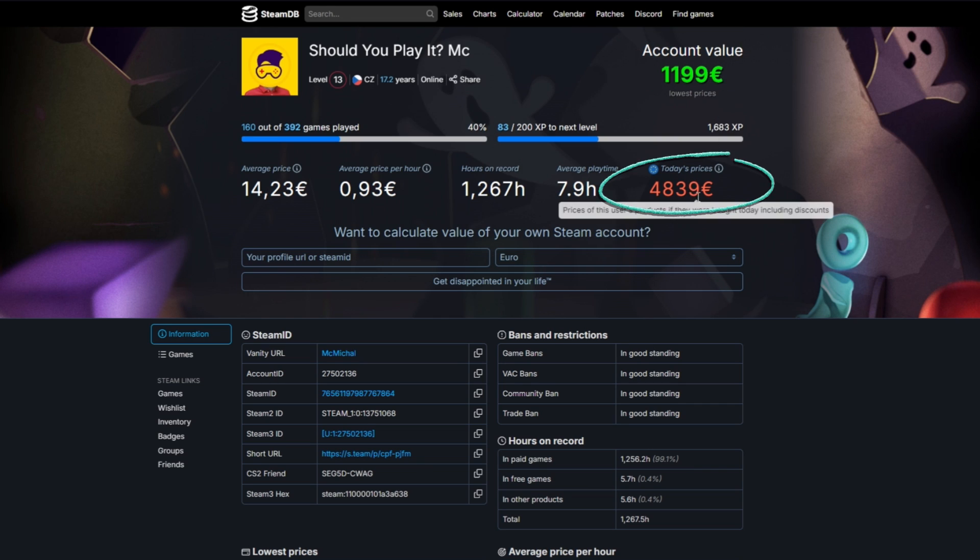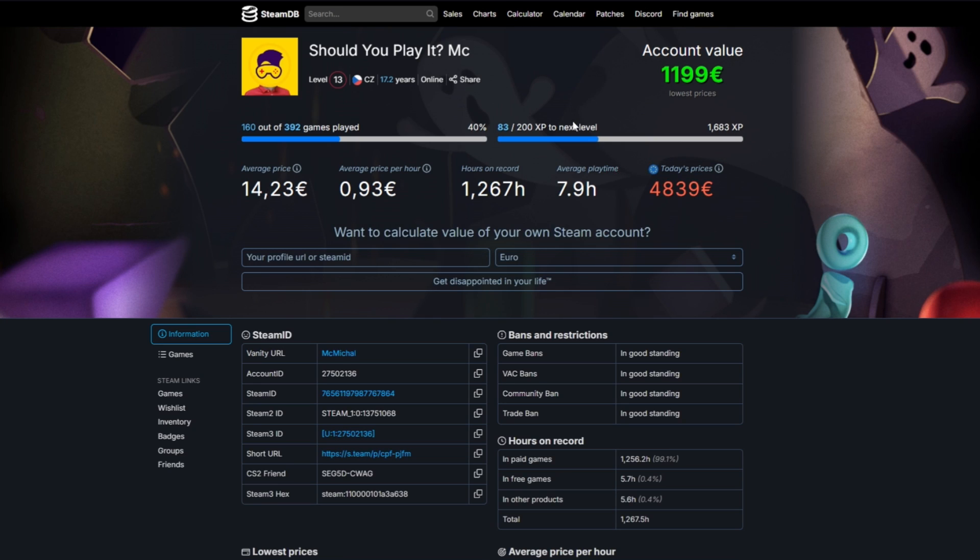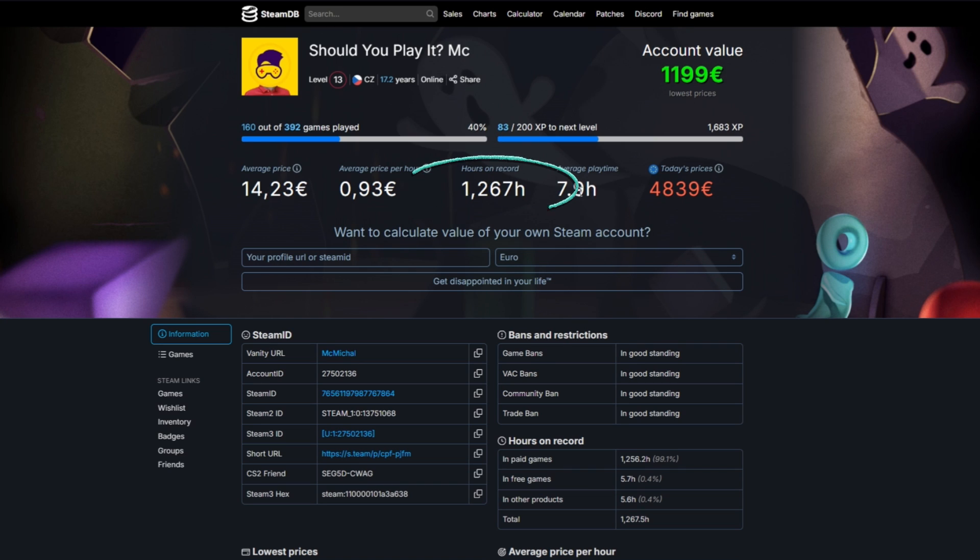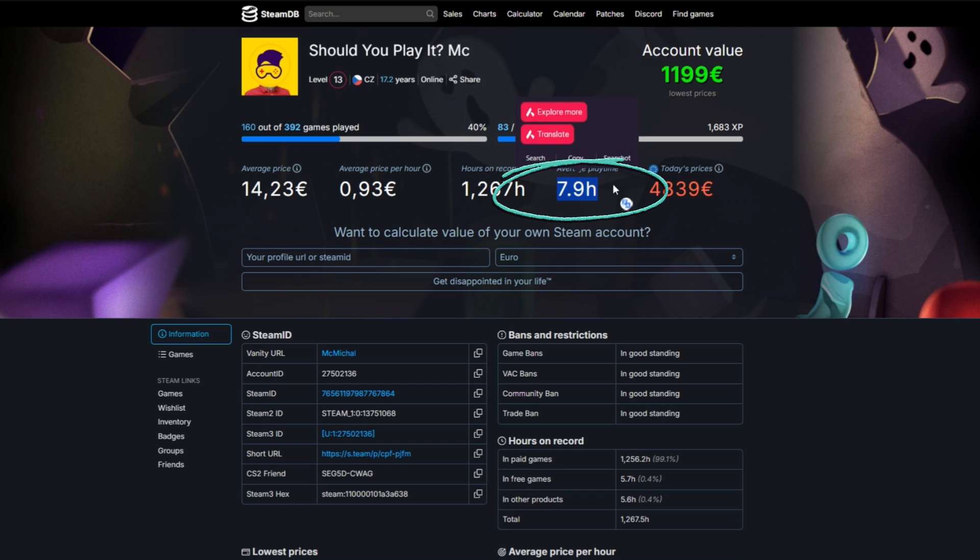Today's price right now is actually close to 5,000 euros and you've seen I've spent total of 1200 hours on my games. My average playtime is 8 hours.